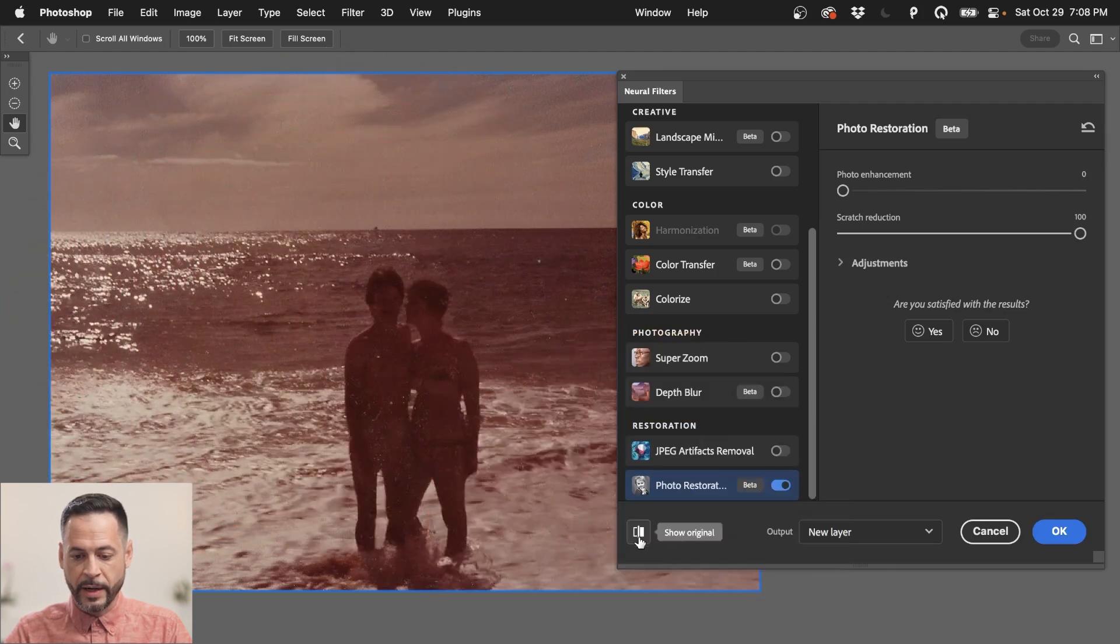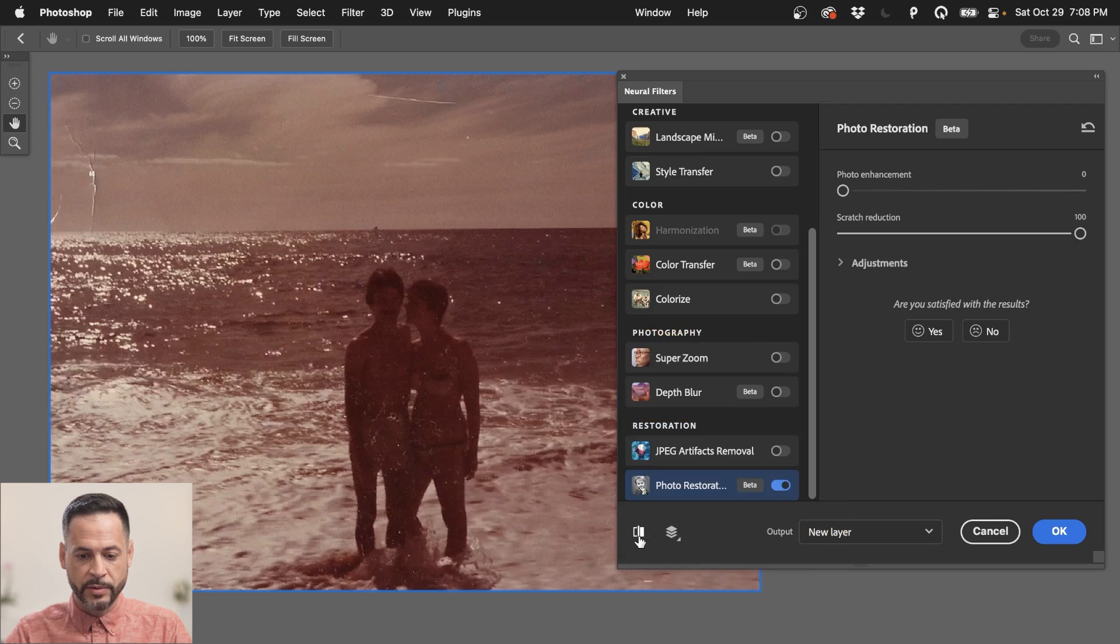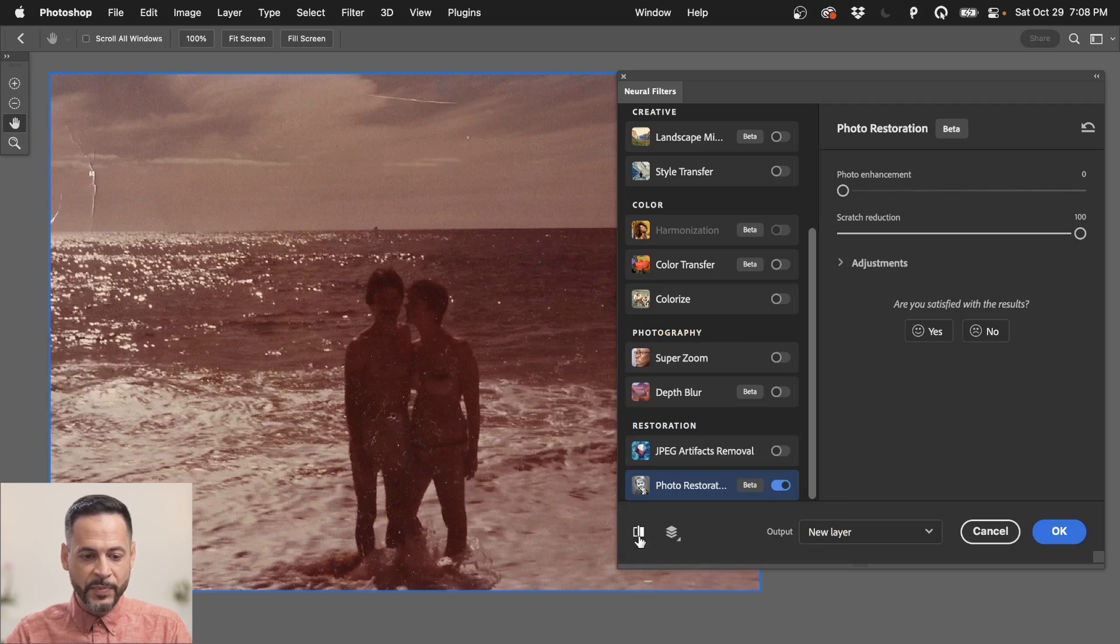Right here, we have a before and after tool. So if I just click on there, we can see there's original and the after.